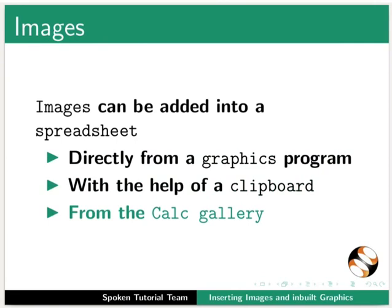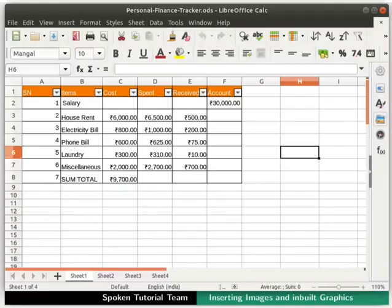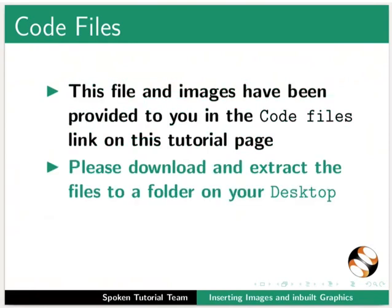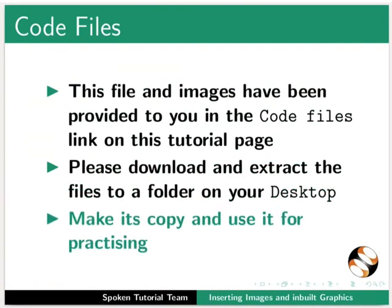Let us open our personal finance tracker.ods file. This file and images have been provided to you in the code files link on this tutorial page. Please download and extract the files to a folder on your desktop. Make its copy and use it for practicing.